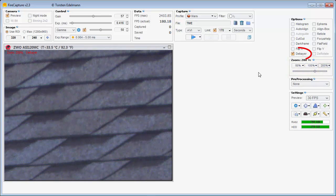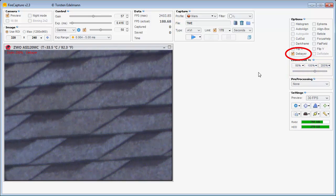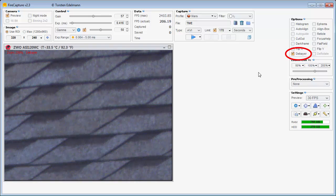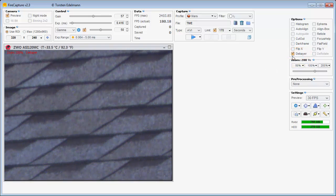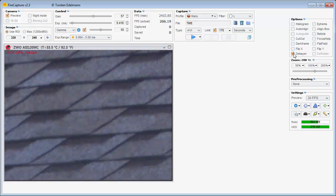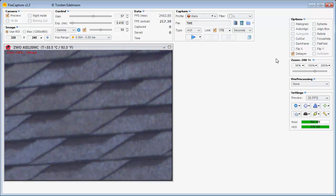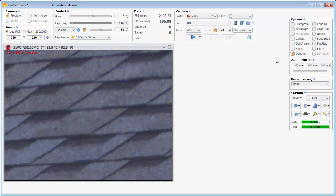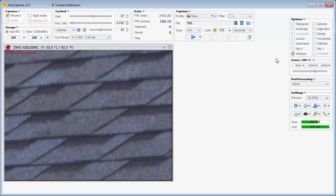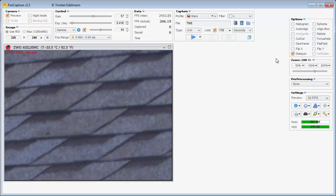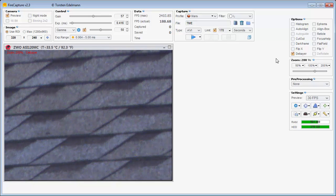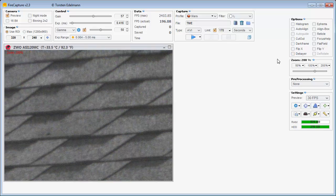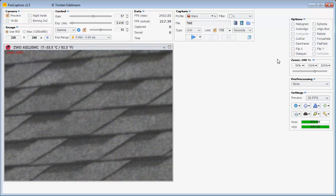With my one-shot color camera, I have the Debayer option. This makes the picture have color. It also makes the output file be three times larger without any extra information. Make sure that Debayer is not selected before hitting the start capture button. You should not see any color during capture. The picture also looks a little grainy without Debayer. This is normal for a one-shot color camera.